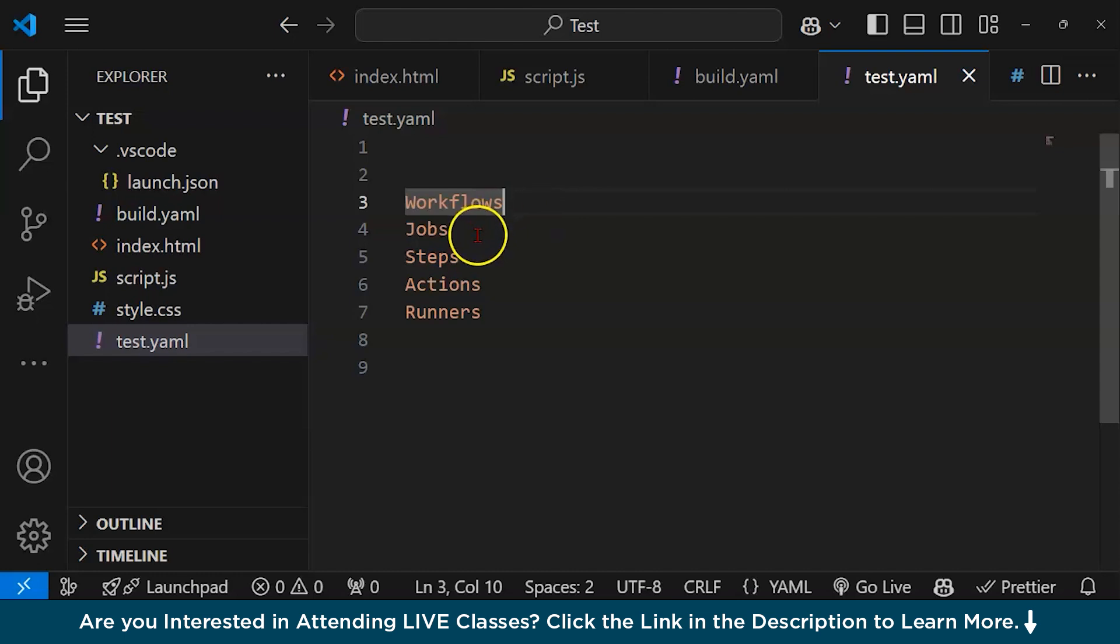Next is Job. A job is a unit of work within the workflow. Each workflow can have multiple jobs that run sequentially or in parallel depending on dependencies. A job runs in a fresh instance of a virtual environment (a runner) and includes one or more steps.